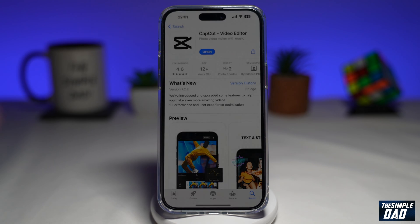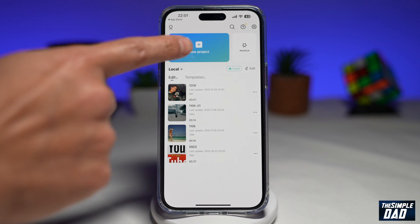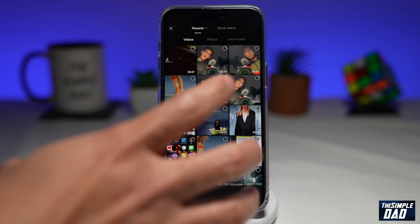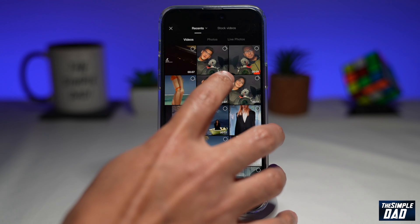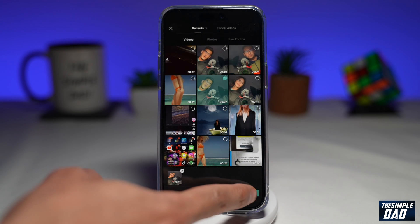Open up CapCut. Next you want to create a new project. Here you want to import your video which has a sound, then tap on add.